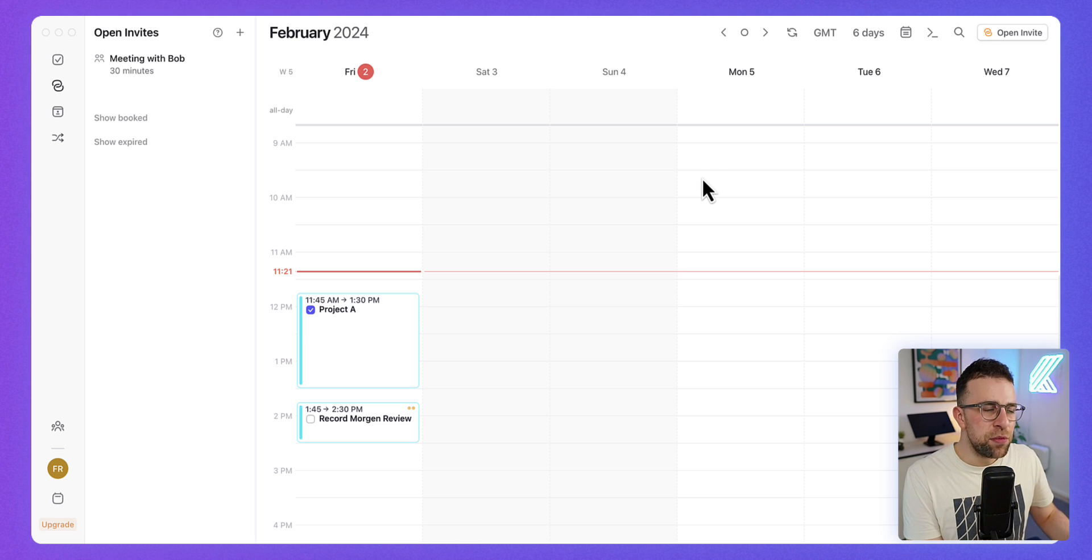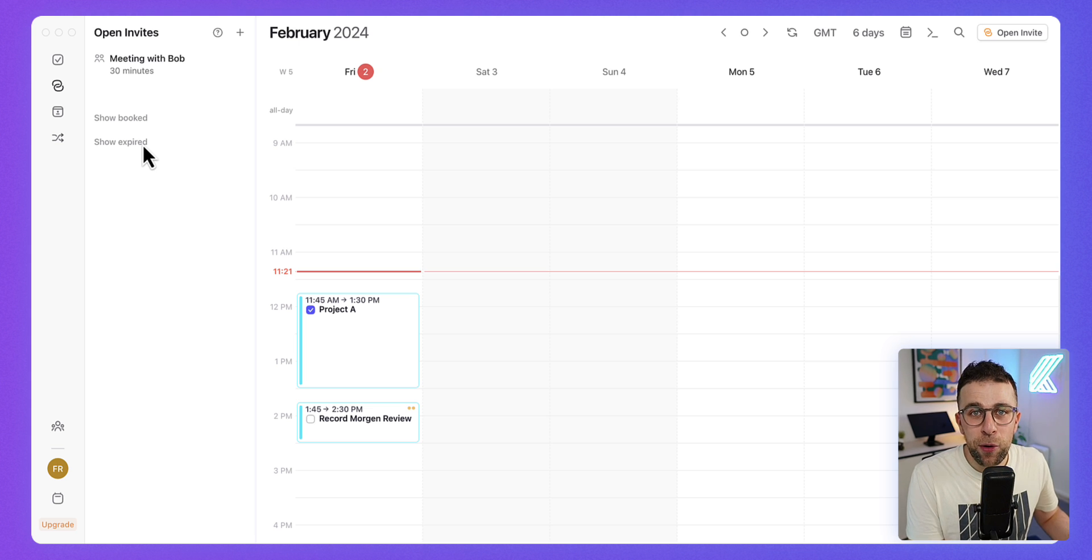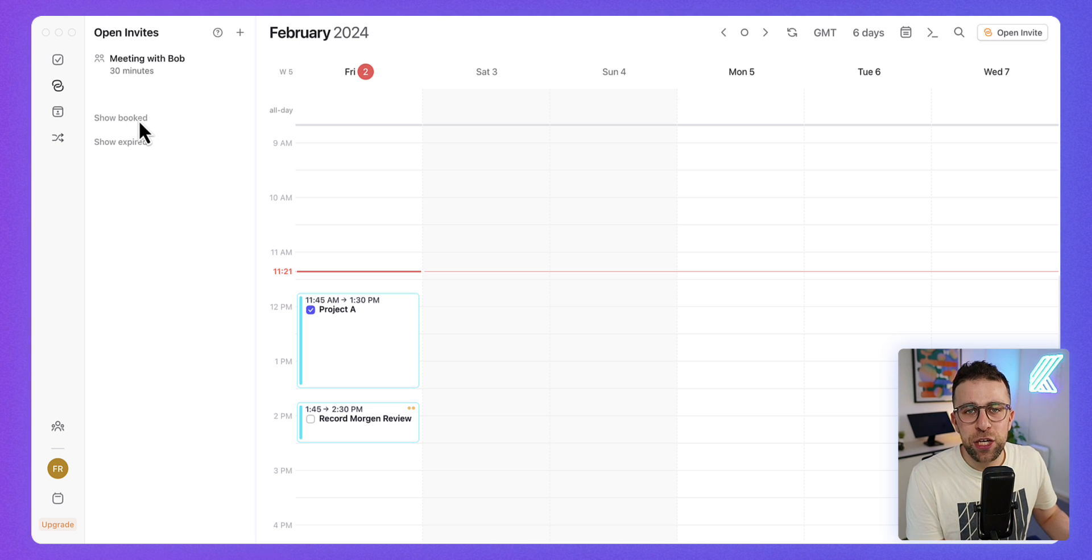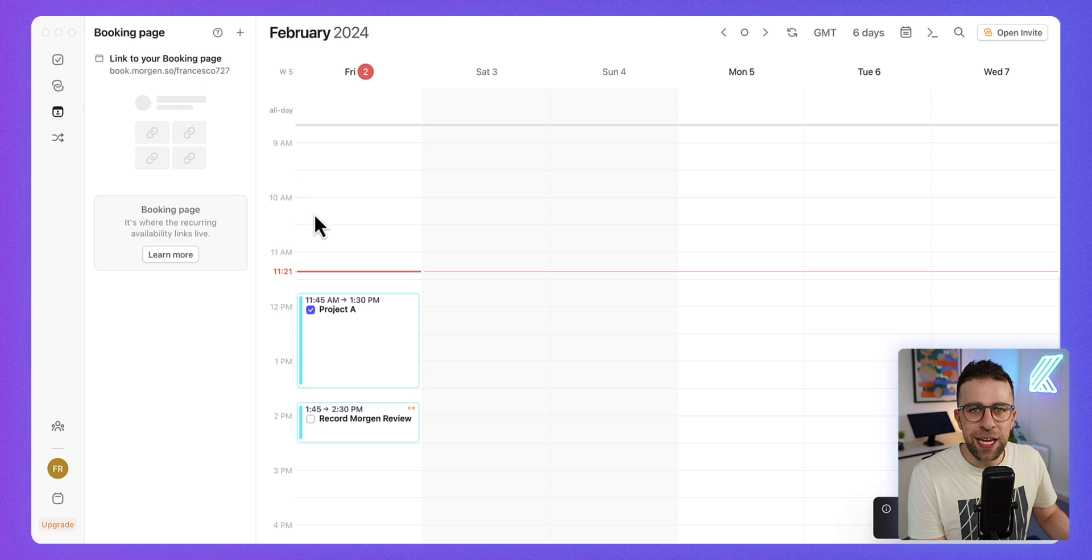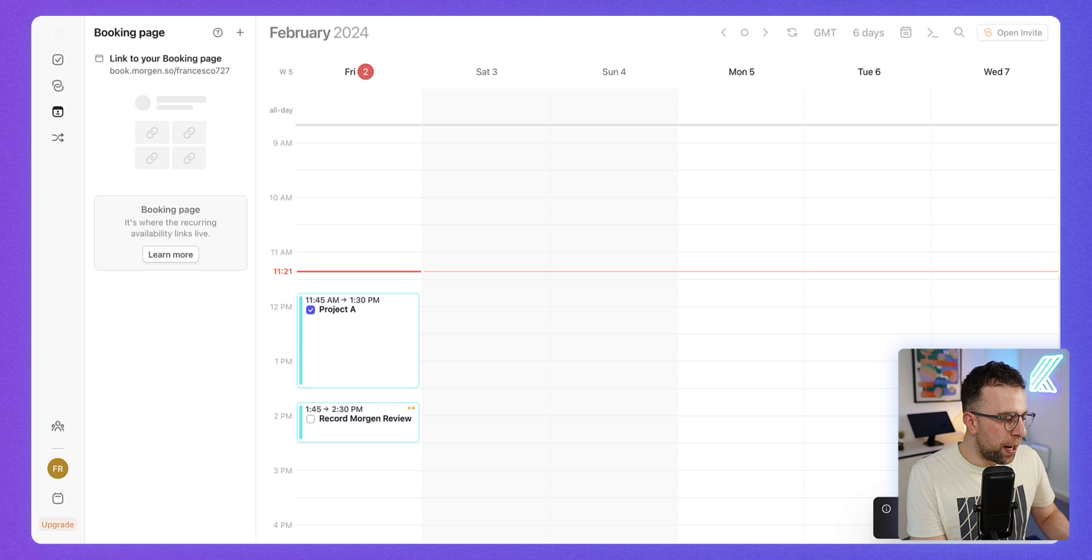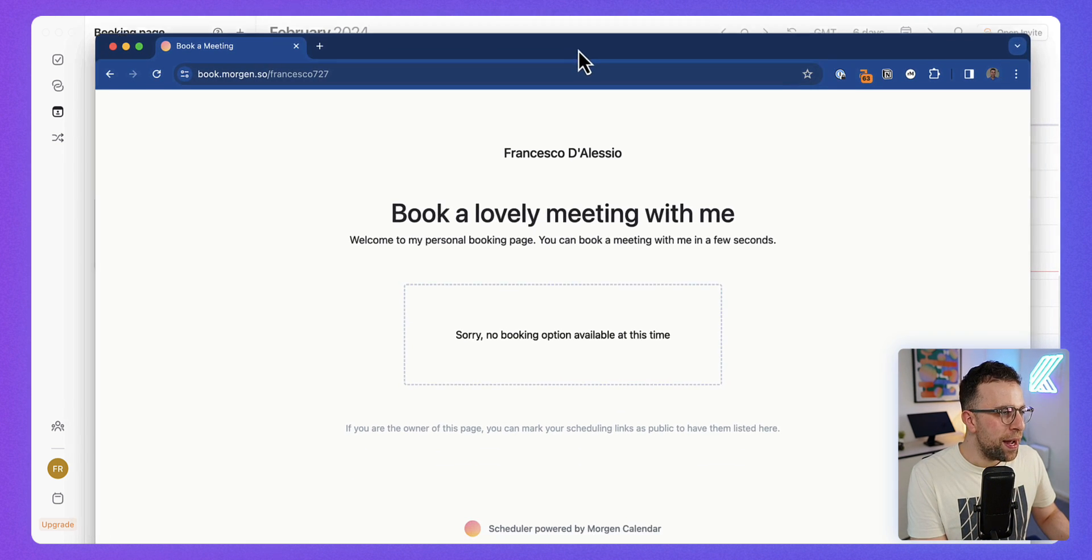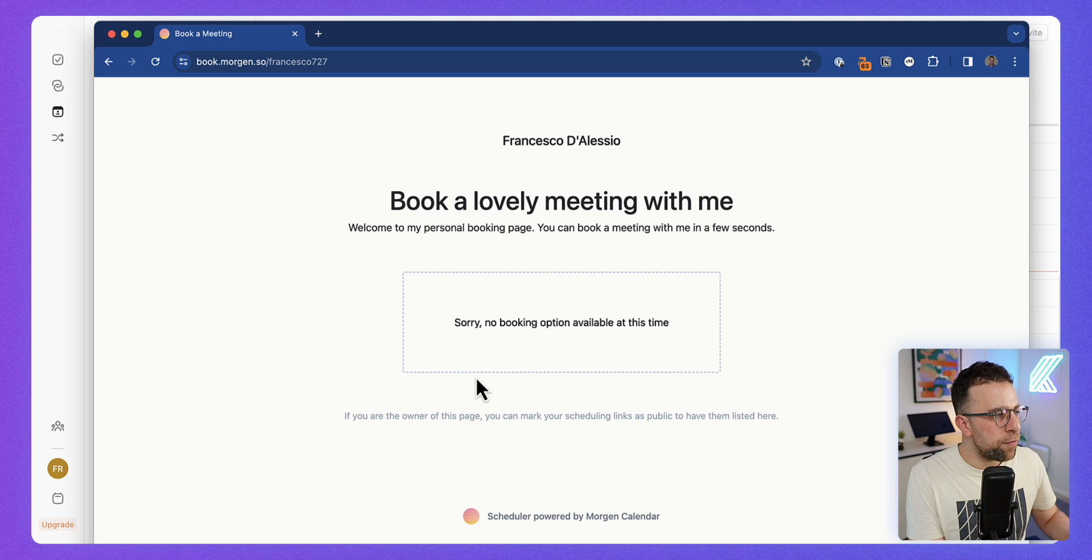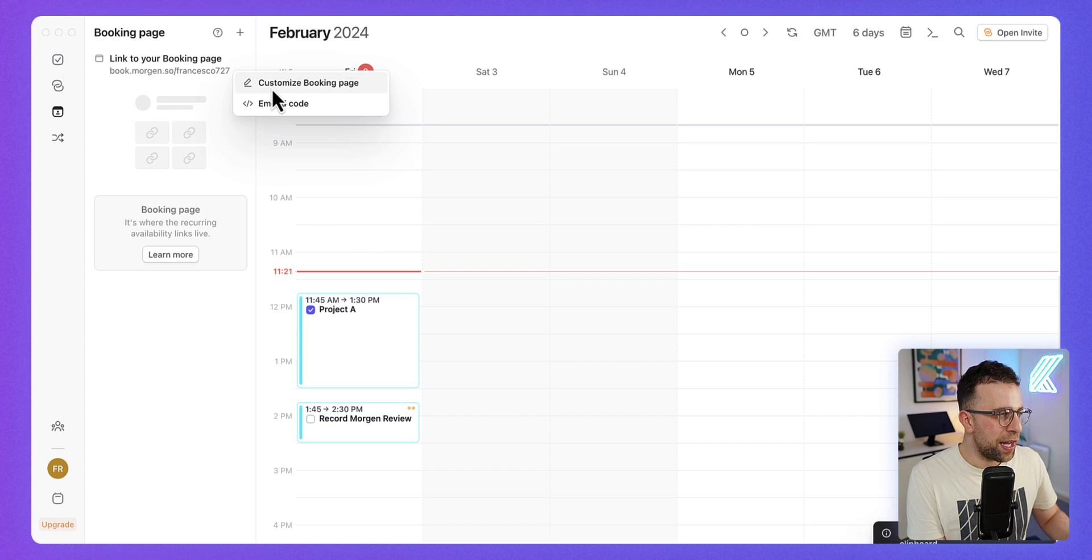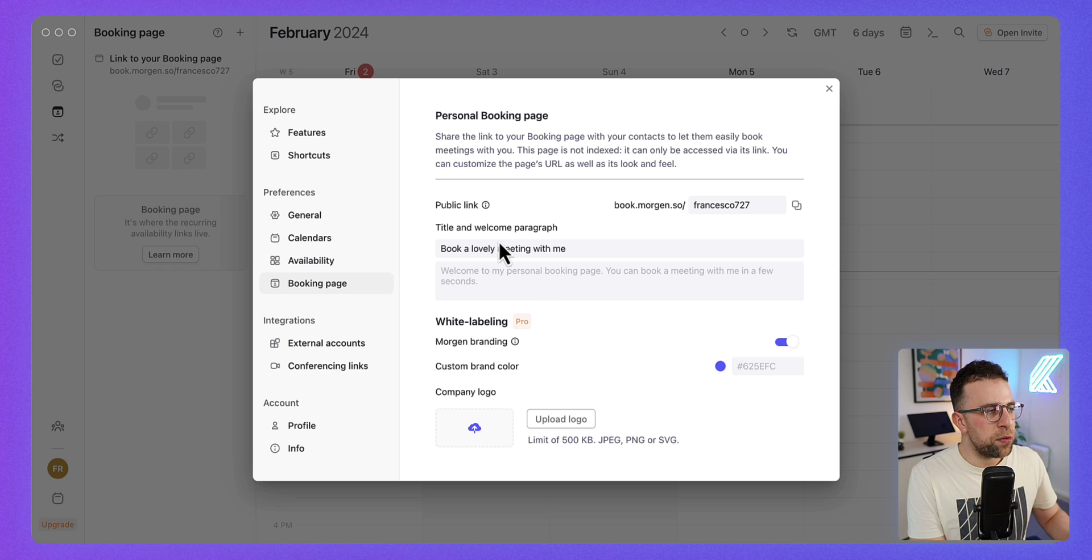Once I create this link, what's nice is it exists in this open invite area, which means that once it passes to Tuesday the 6th of February, I actually won't have that time available. This is really nice because I can see that it's expired here—maybe I need to rebook that meeting with Bob and show the booked ones if Bob actually goes ahead and books it with me. You can also create a booking page.